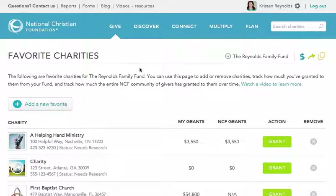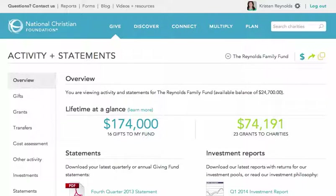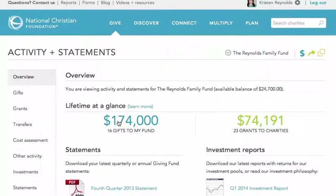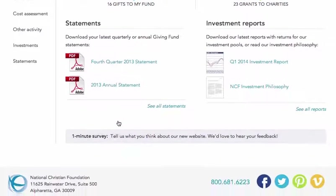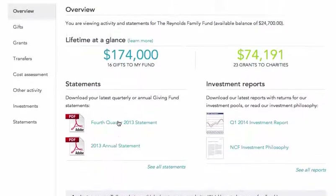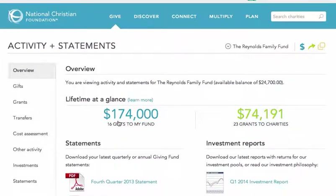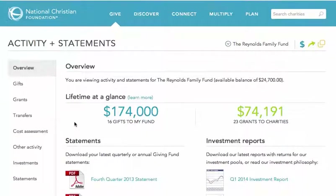And last in the Give menu is the Activity and Statements page. This provides a comprehensive overview about the past, present, and future activity of your giving fund. You can quickly see your gift and grant totals for the life of your fund, view the latest quarterly or annual giving fund statements, and download our latest investment reports. You can also see your recent or upcoming gifts, grants, and transfers, and even do custom searches with results you can export to Microsoft Excel.